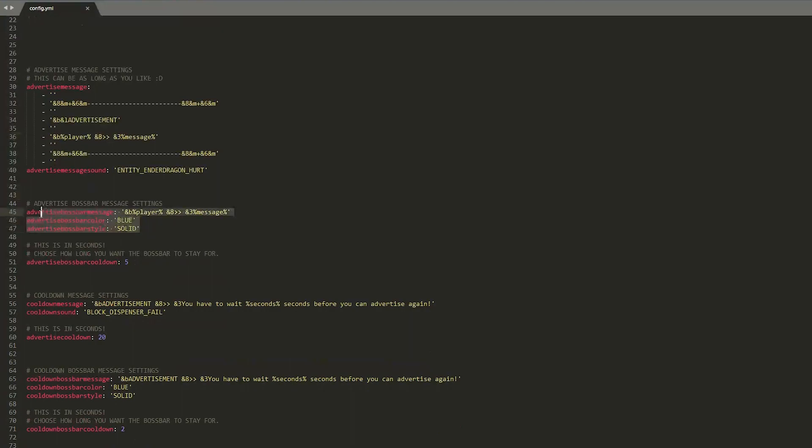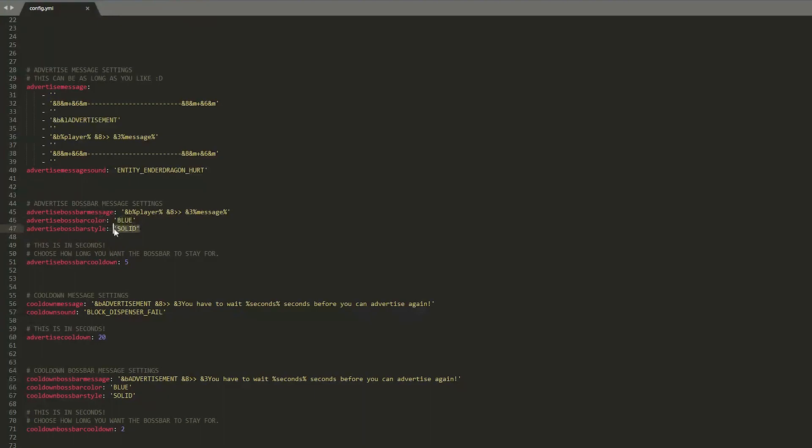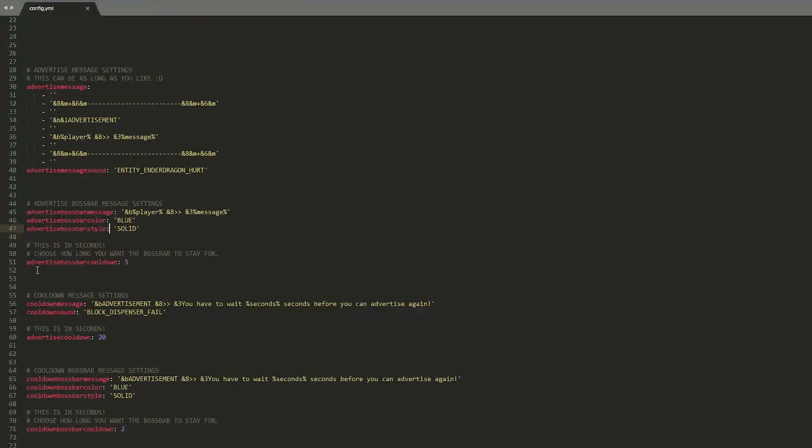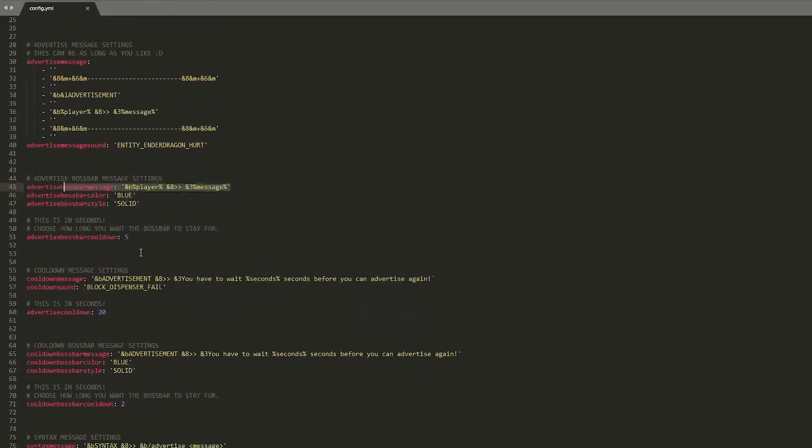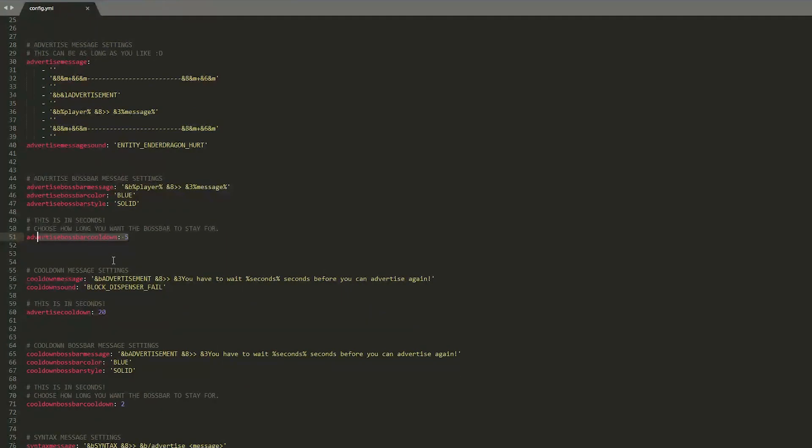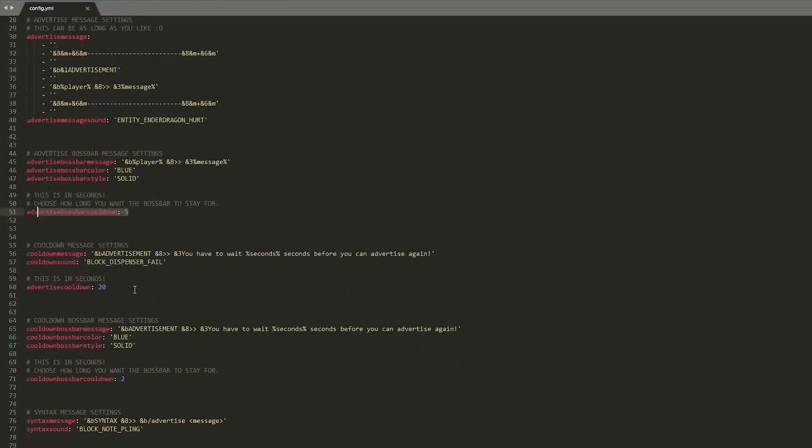Then we have the boss bar settings so what color it is and the style of the boss bar. If you see my server miner tutorial which comes out this Friday you will see another boss bar plugin which is very cool and you can obviously change the message that the players receive here as well and here is the cooldown so how long you want the boss bar to stay for five seconds by default but I would increase that.